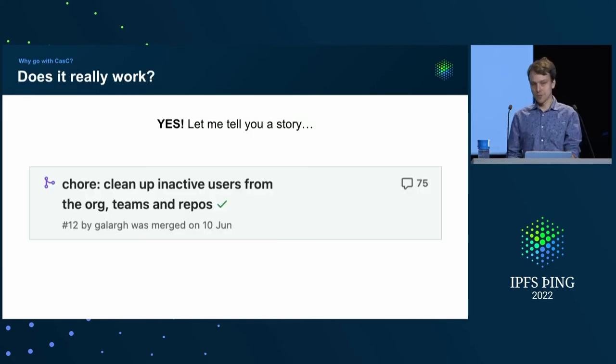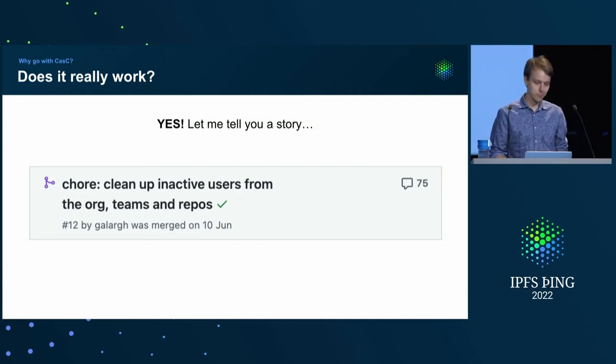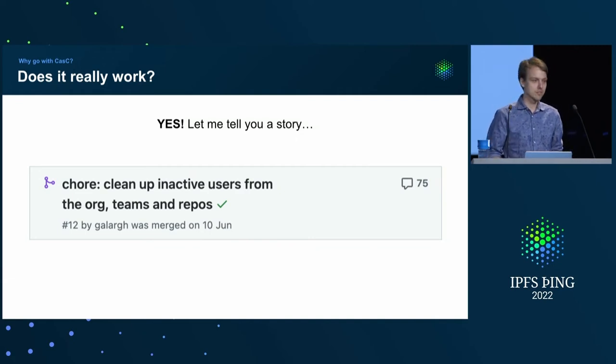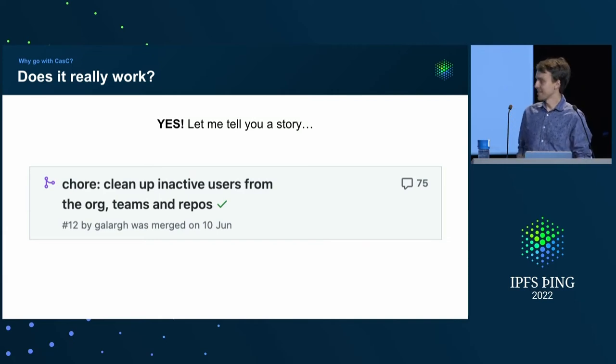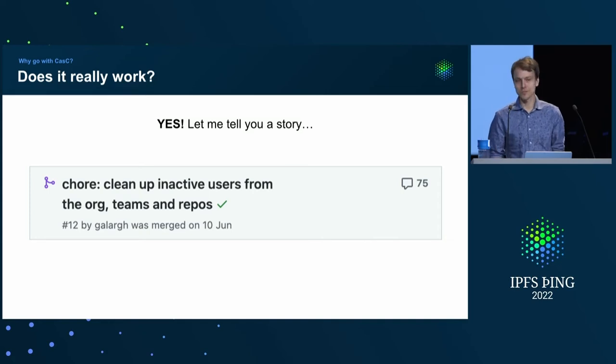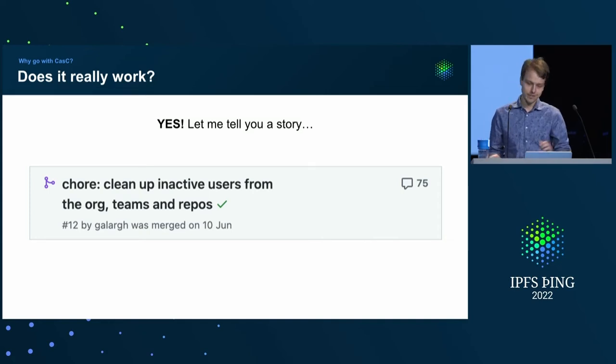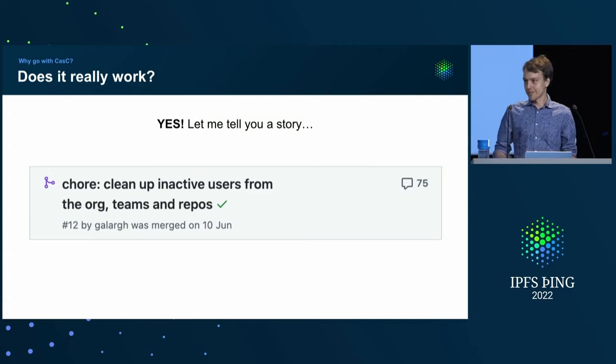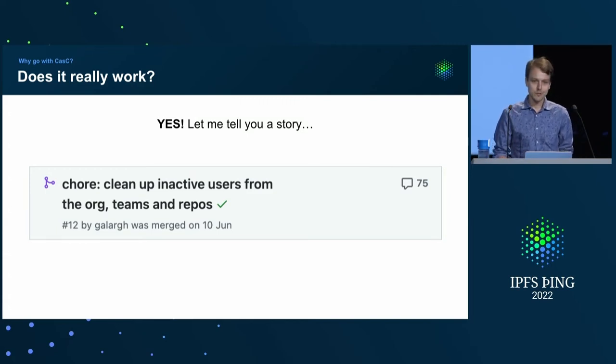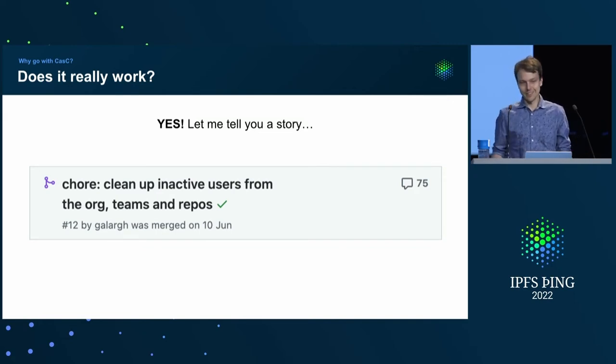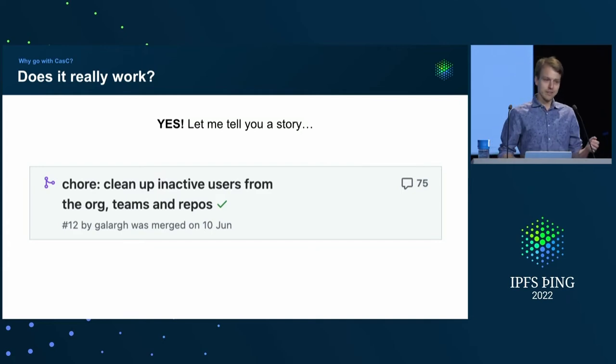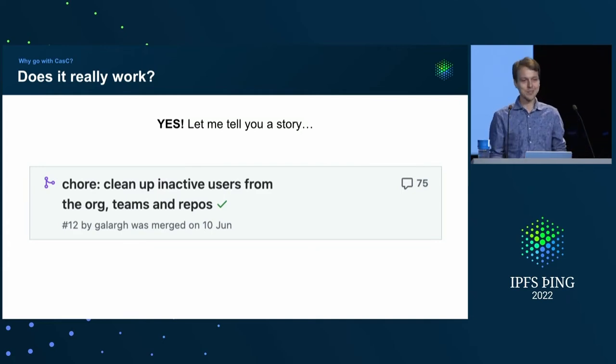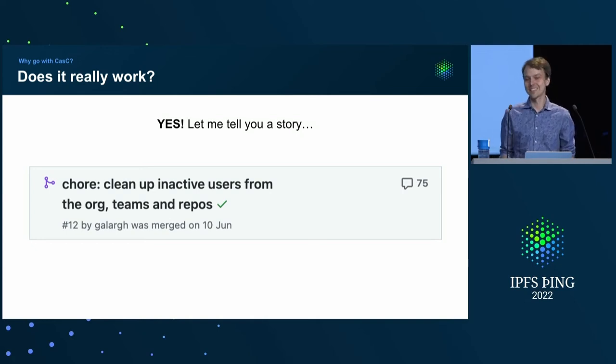And, yeah, it all sounds good. But does it really work? As it turns out, it does. We also have it set up, for example, for the B2B organization. And not too long ago, I went on this endeavor of trying to remove inactive users from the organization itself, teams, and repositories. It affected more than 100 different individuals. So, if you can imagine trying to track that many people in any other way, that would be pretty much impossible. So, instead here, I could just create a PR, mention everyone, and start the discussion.